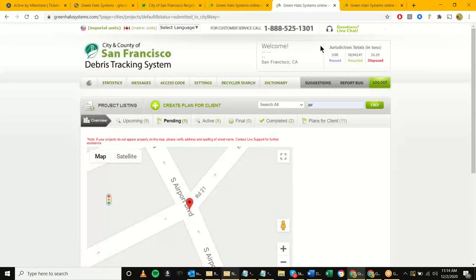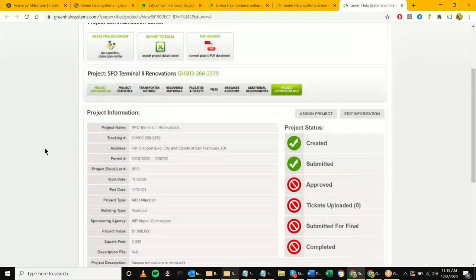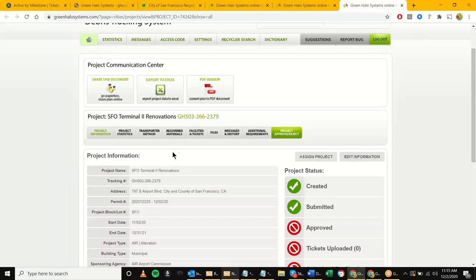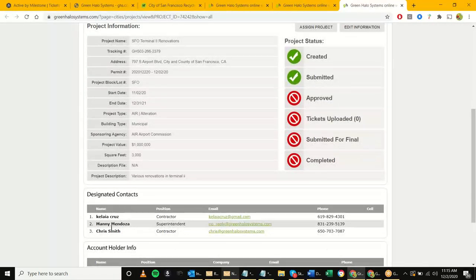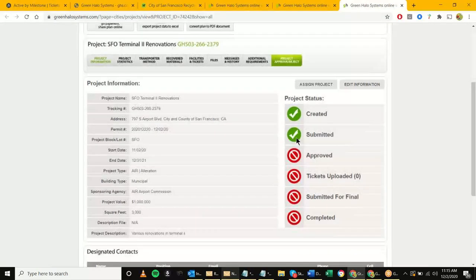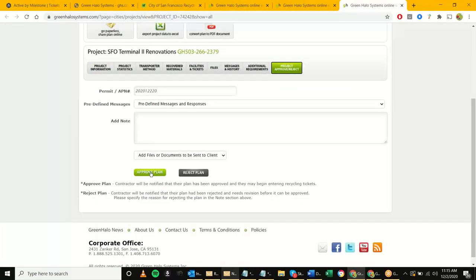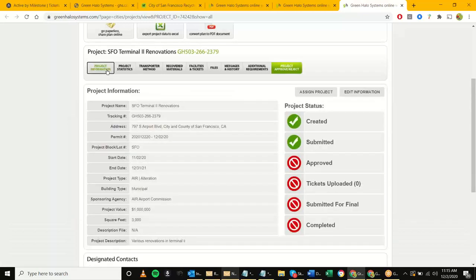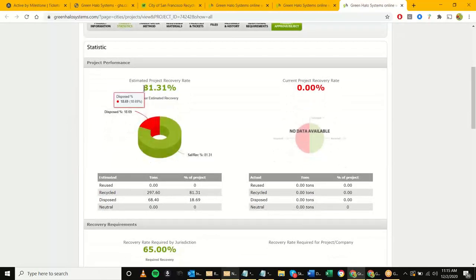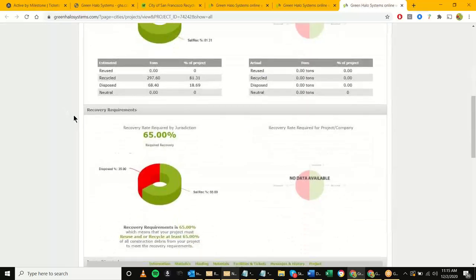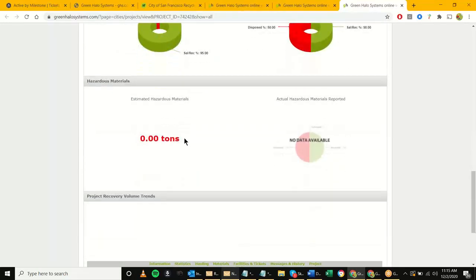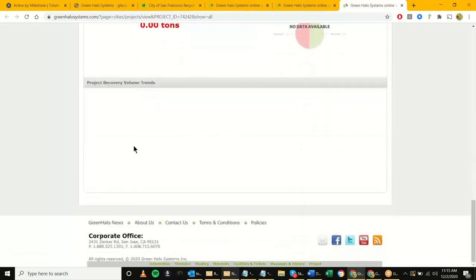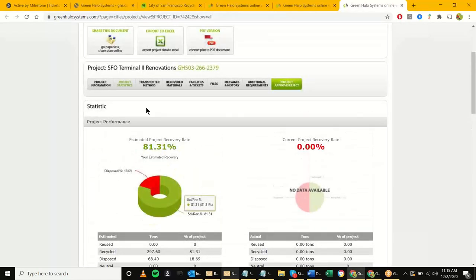The goal is to go into your project and review the plan that just came in. Here we have the project information already compiled, the designated contacts, the account holder information. The project status shows it's been created and submitted. The goal is to hit 'Approve Plan.' To get there, you need to look at the project info and project stats — things like their estimated recovery rate, the required recovery rate, a breakdown of inerts and non-inerts, and any hazardous items shown in red.